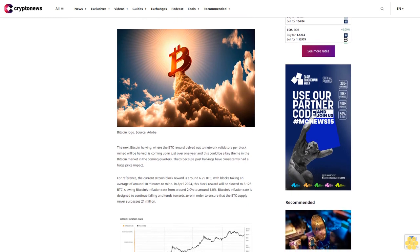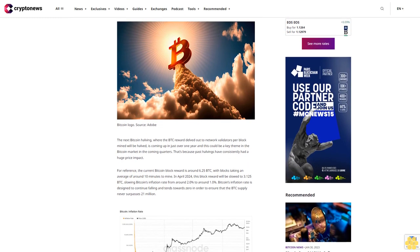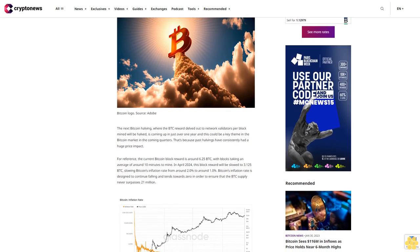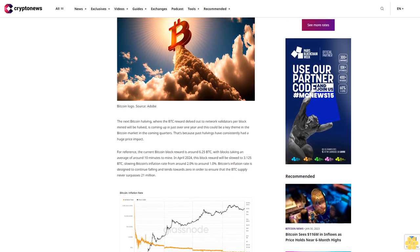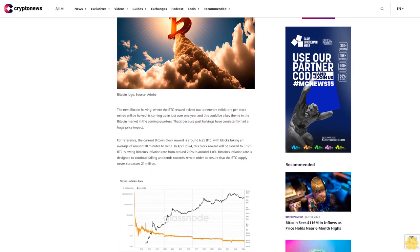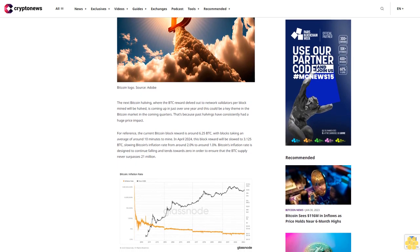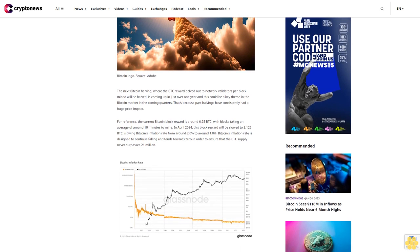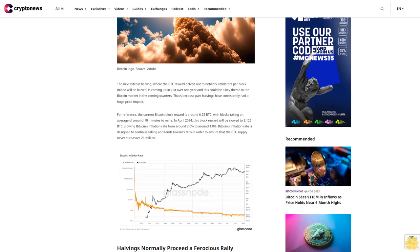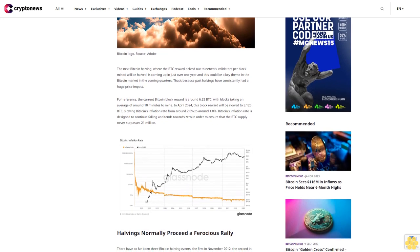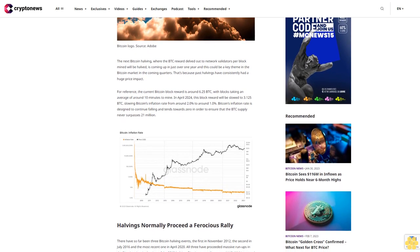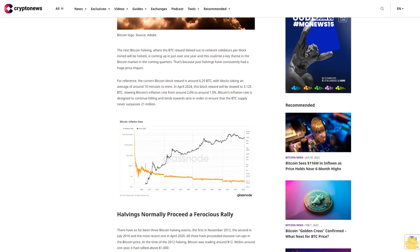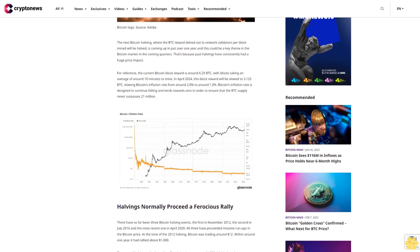Past halvings have consistently had a huge price impact. For reference, the current Bitcoin block reward is around 6.25 BTC, with blocks taking an average of around 10 minutes to mine. In April 2024, this block reward will be slowed to 3.125 BTC, slowing Bitcoin's inflation rate from around 2.0% to around 1.0%. Bitcoin's inflation rate is designed to continue falling and tends towards zero to ensure that the BTC supply never surpasses 21 million.